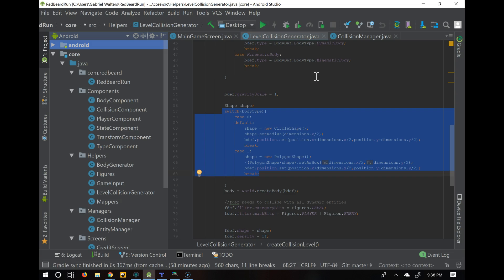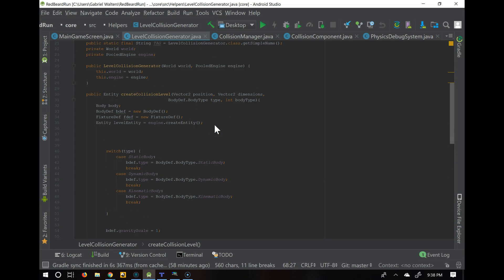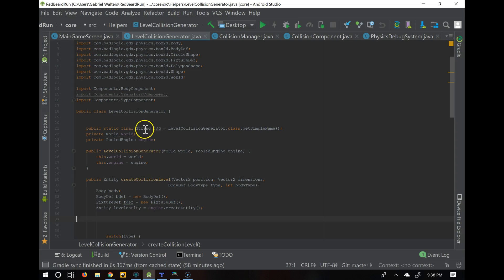We're going to have to modify our level collision generator. The way we have it set up right now is for it to build individually. What we really want to do is pull that data, hold onto it for a long time, and be able to loop through all those pieces.